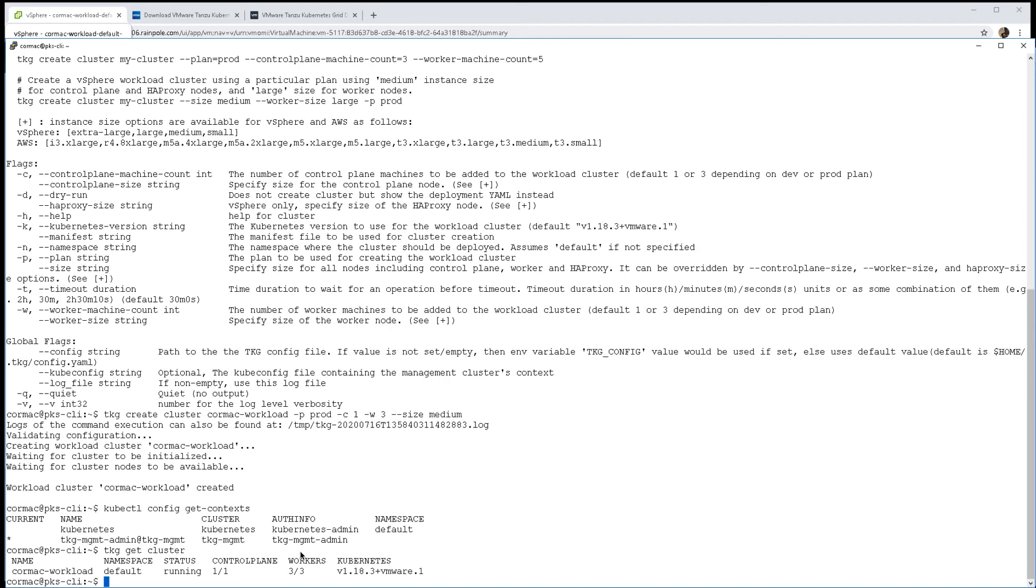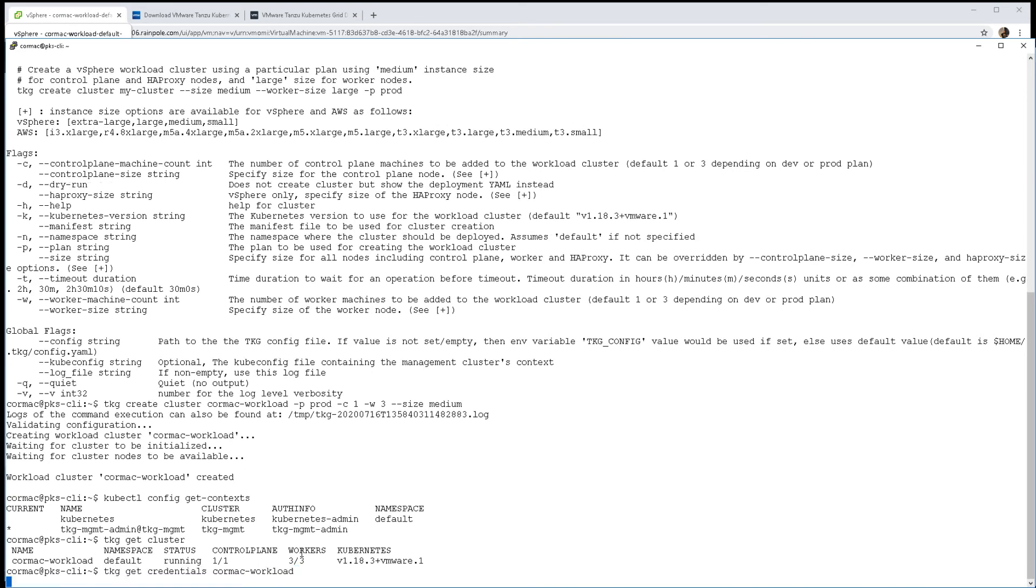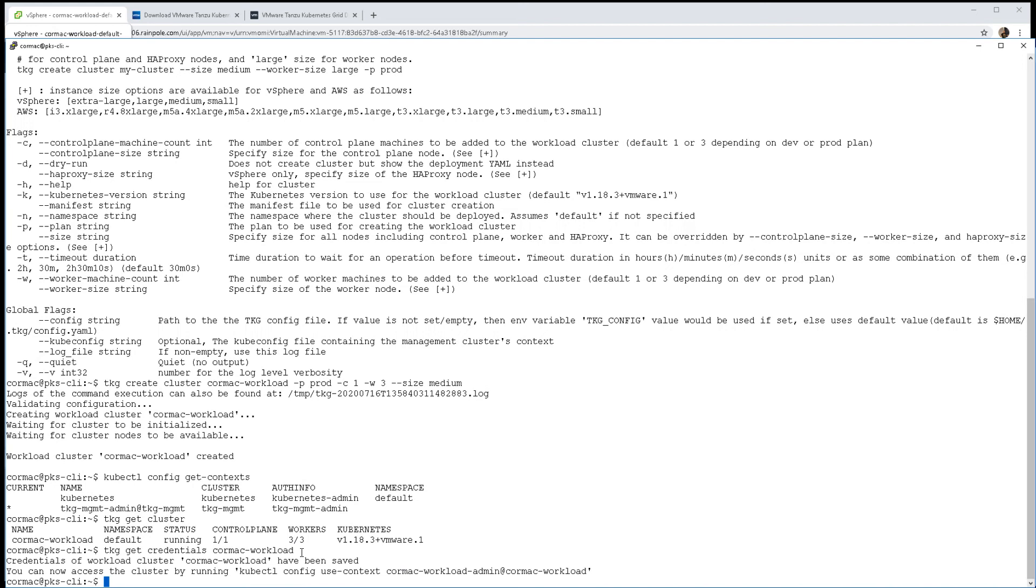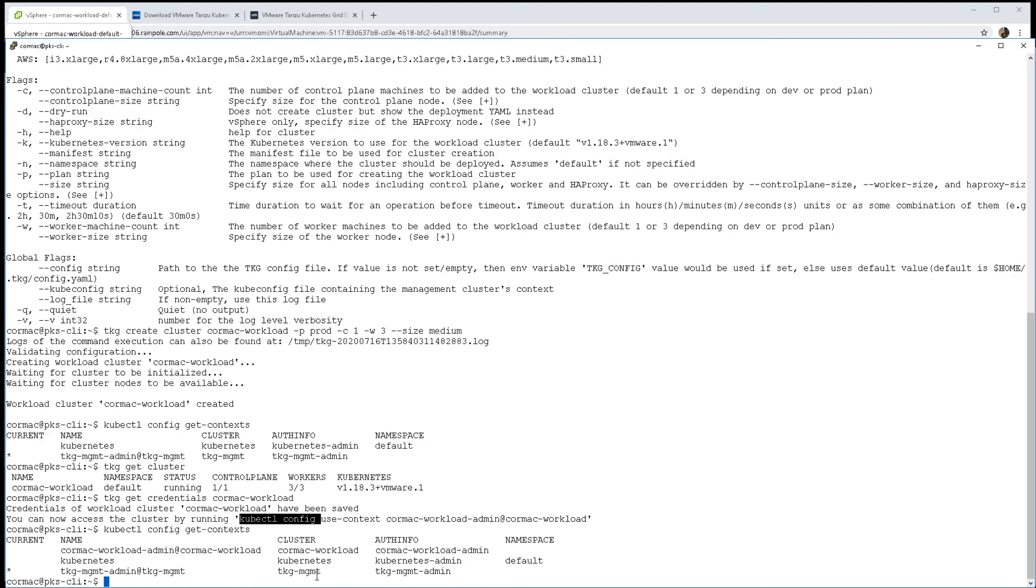We're going to get the credentials - that will update our kubeconfig file. Now we can query the kubeconfig file with the context and we should see the new context, which indeed we do for our new workload cluster.